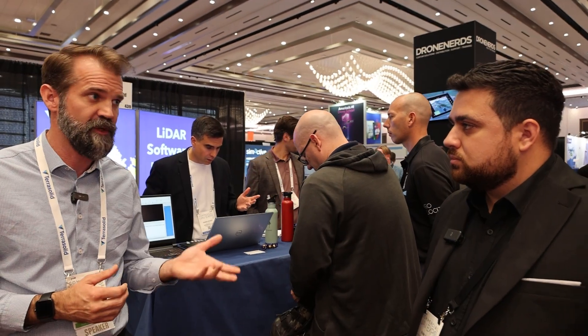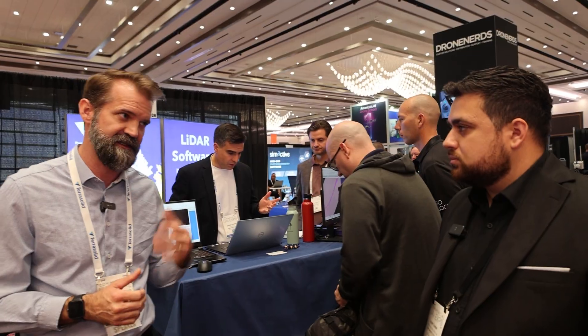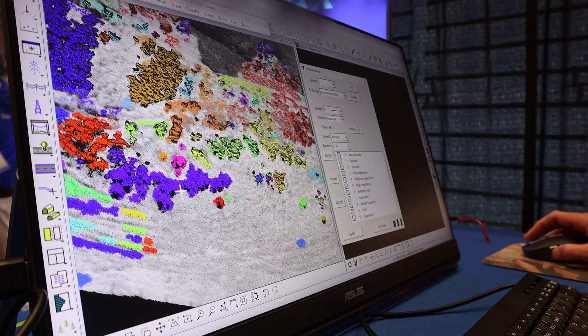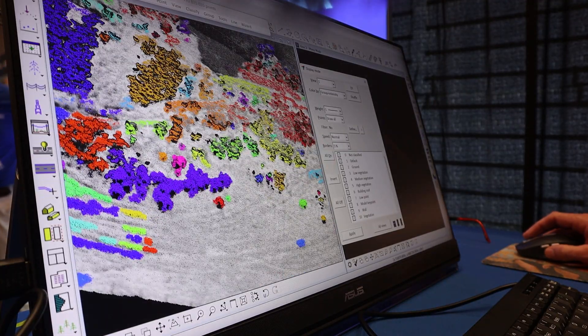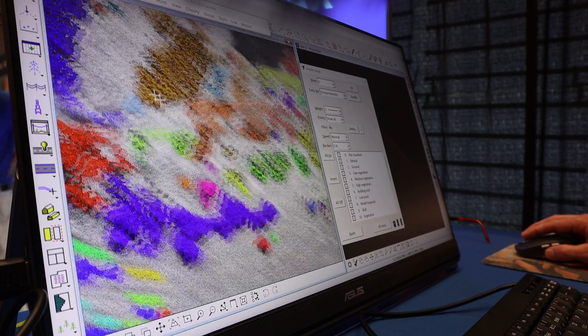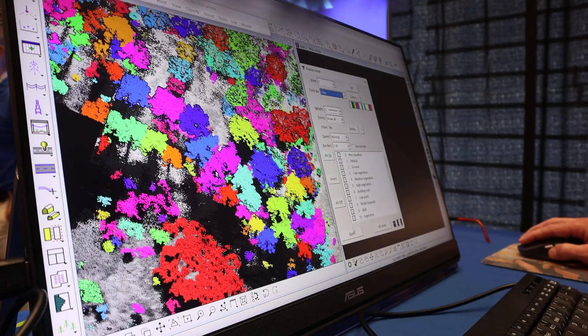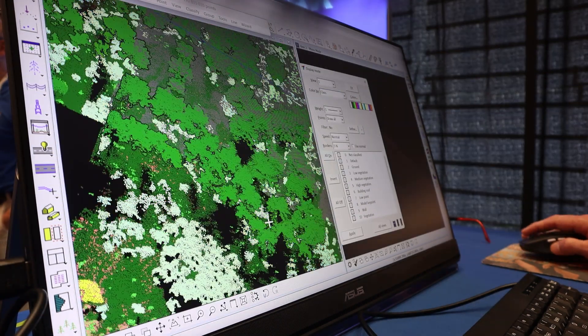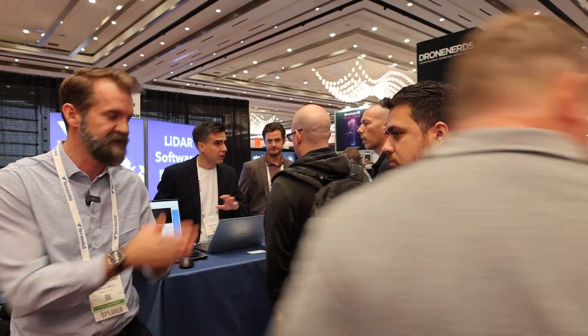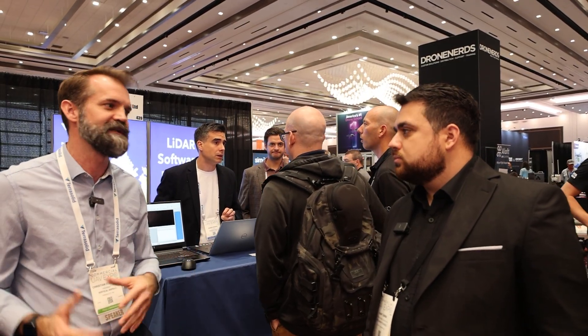TerraSolid has a drone processing wizard that allows us to simplify the whole process. We just bring in the point cloud, we bring in the trajectory information, and we hit go — it'll go ahead and do that base processing. All of that has been built into a really simple wizard to get to those base steps that are necessary to do anything else beyond that.